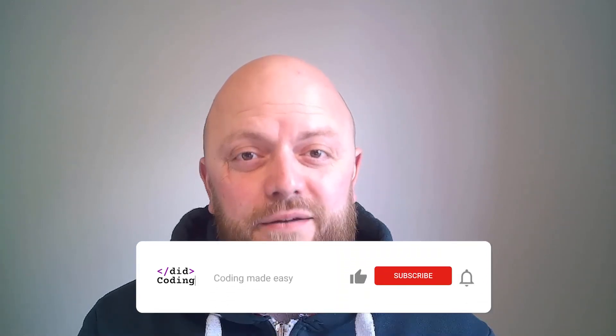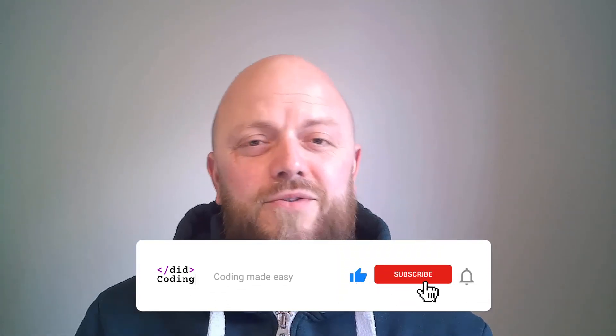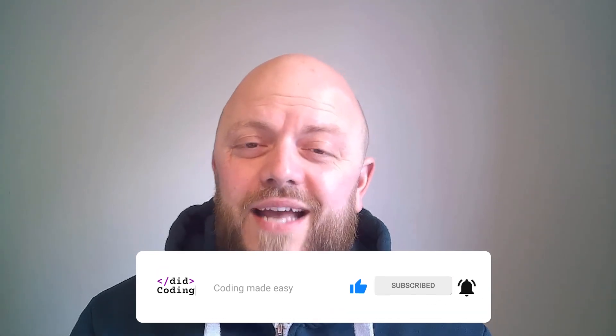That is it. I hope this tutorial has been a benefit to you. Please subscribe to my channel, please like the video, and I'll be seeing you in the next video. Thank you.